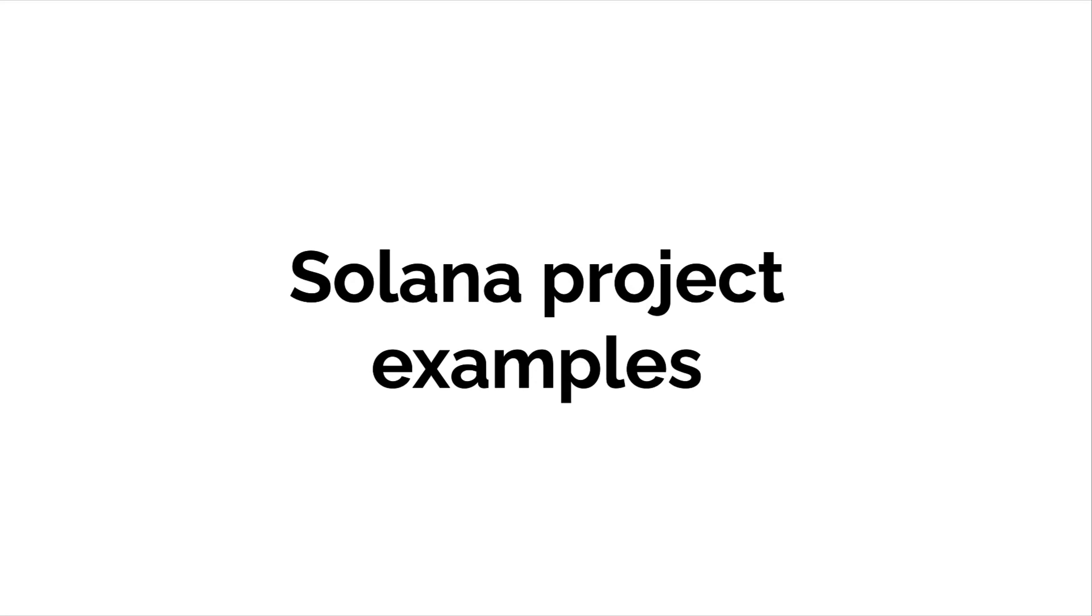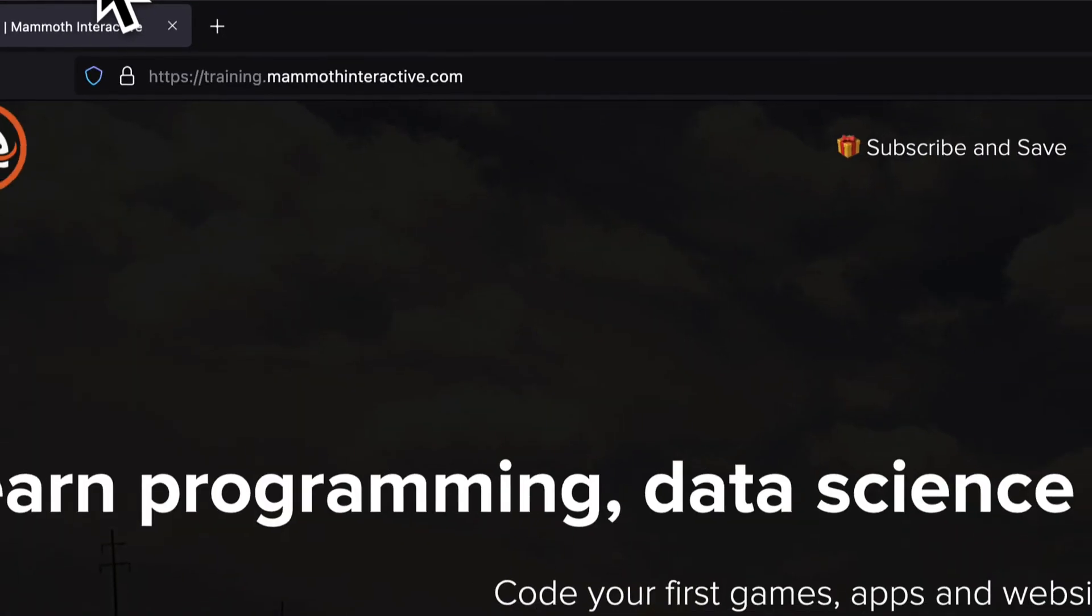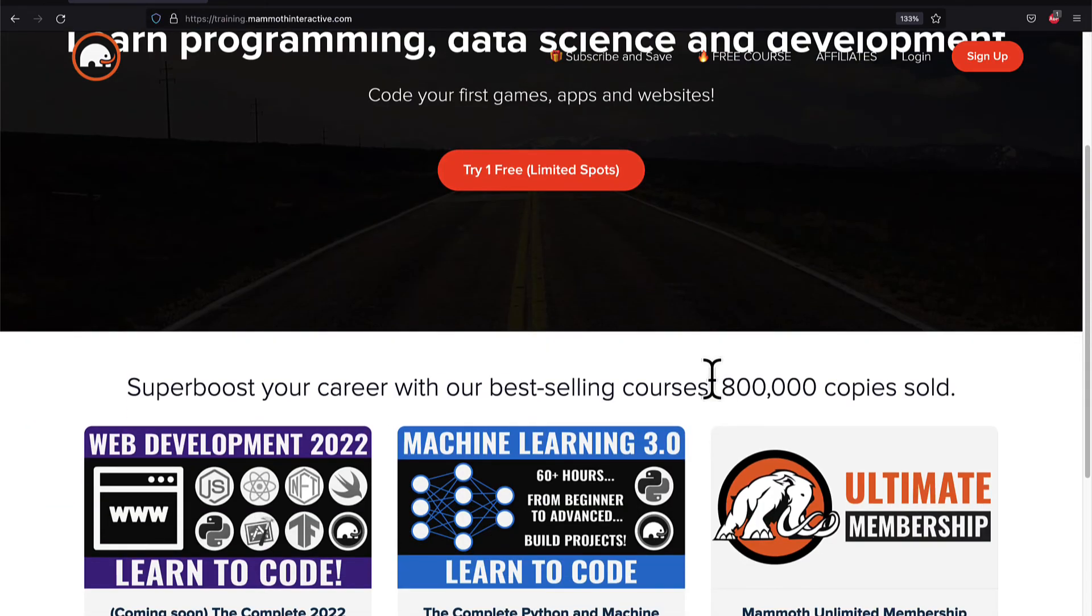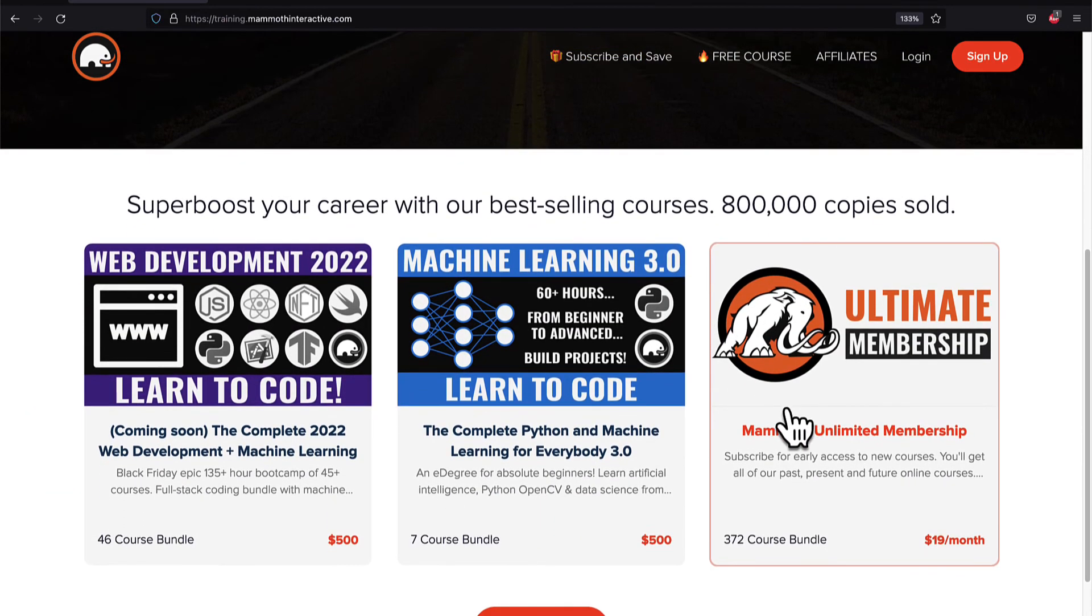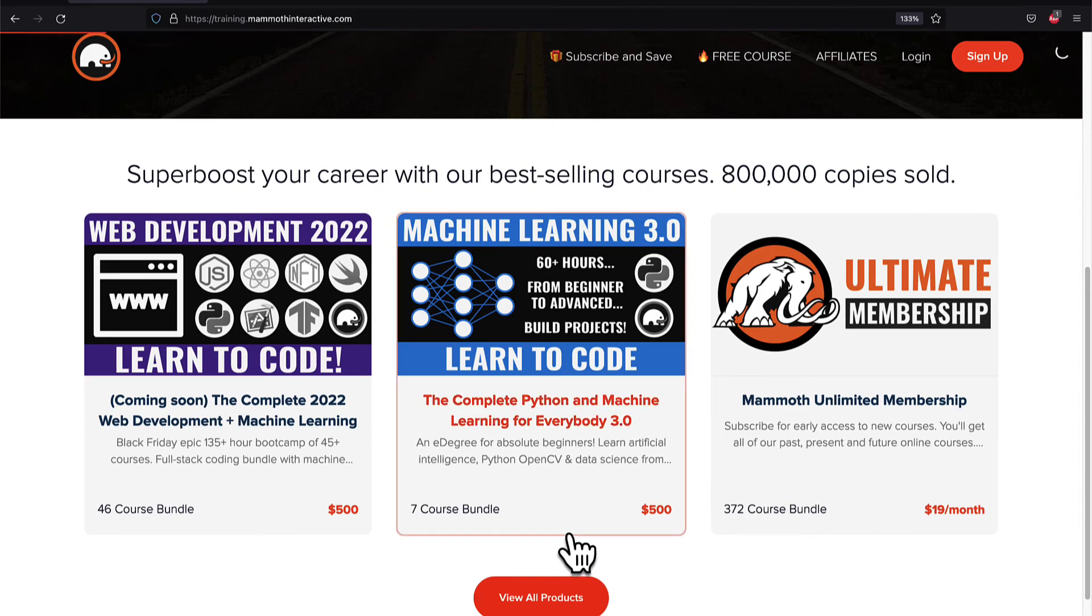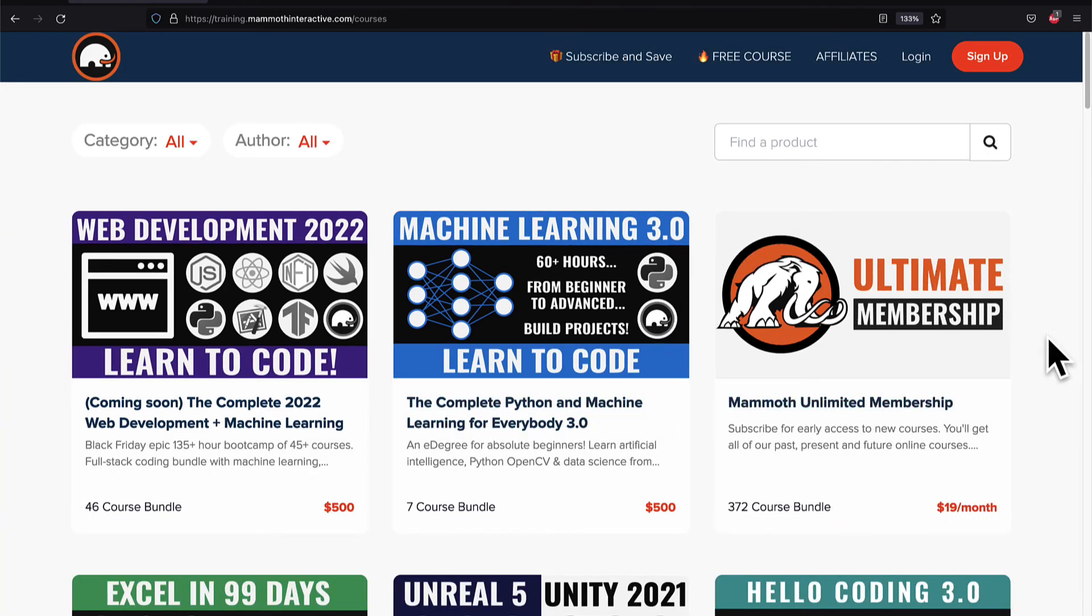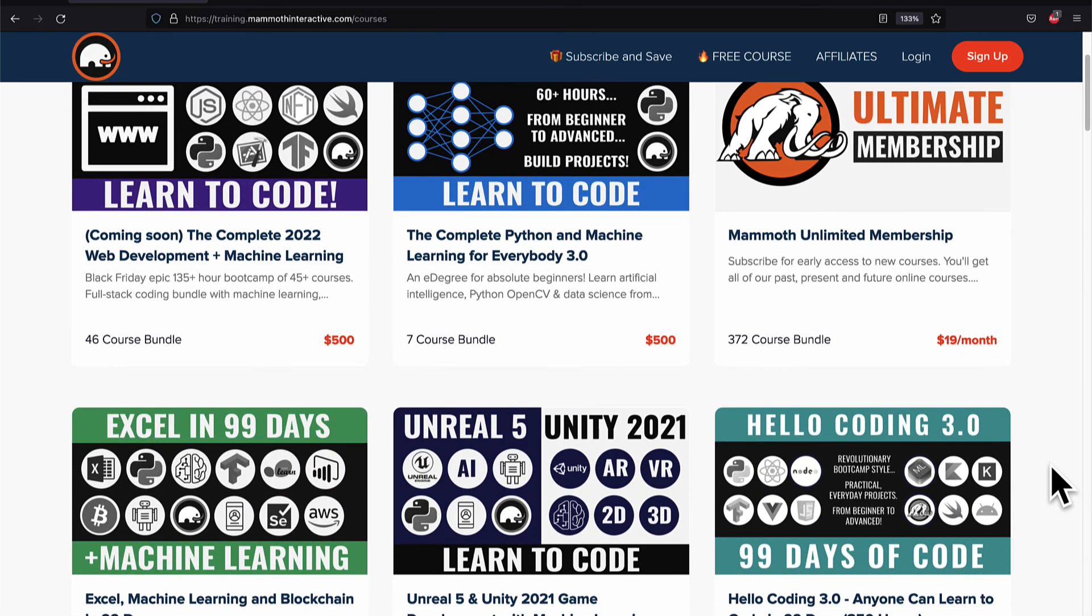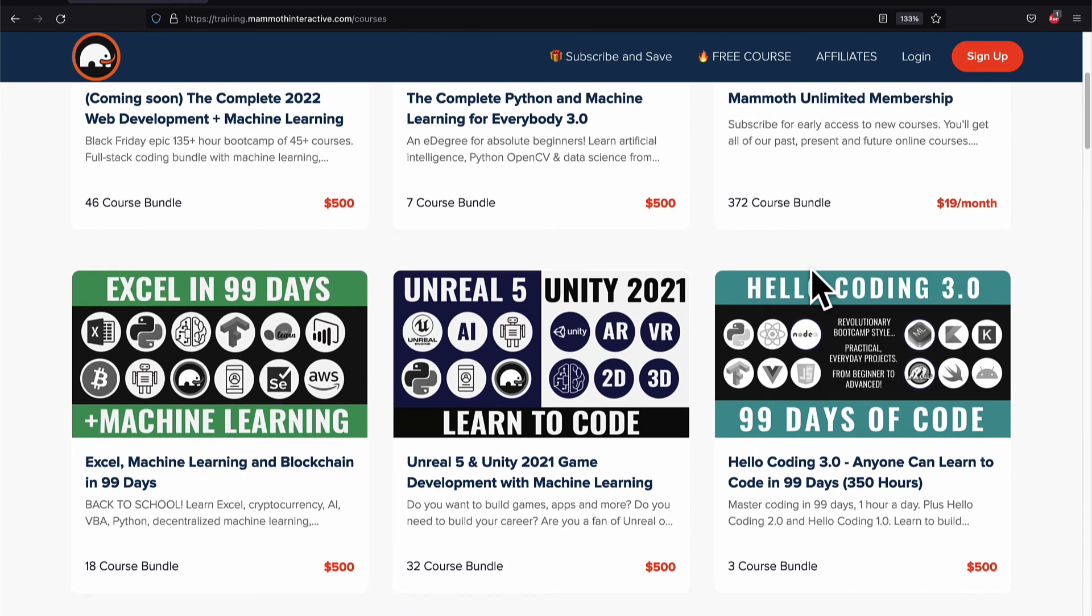Coming up next, we'll discuss some project examples of what you can do with Solana. If you liked this video, then go to training.mammothinteractive.com. We have tons more content on blockchain, web development, machine learning, and much more. We also have a membership for just $19 a month where you can get access to our 372 course bundle and counting.